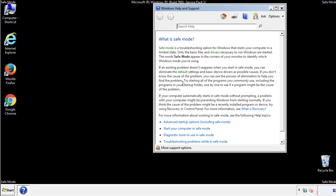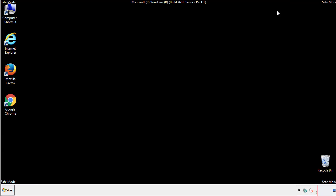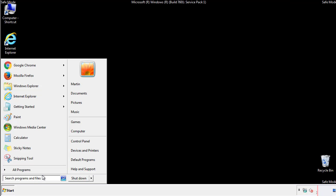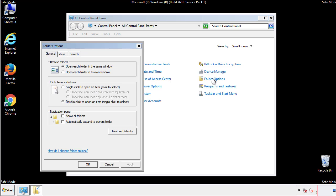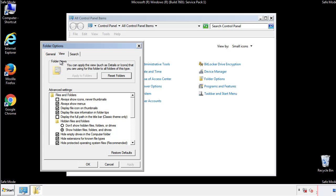Before we get started, we want to make sure that all the files and folders are visible. From the control panel, click folder options, view, and click the check box to make sure that we don't miss anything.